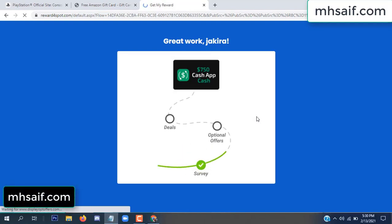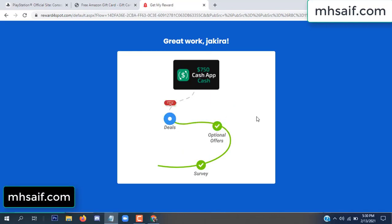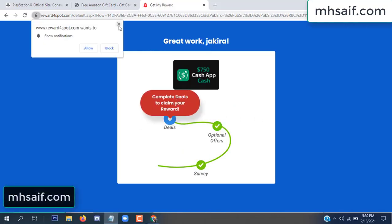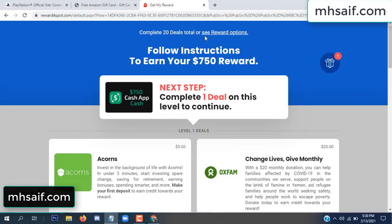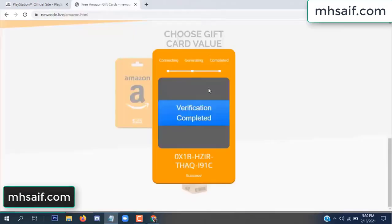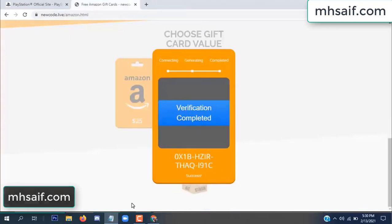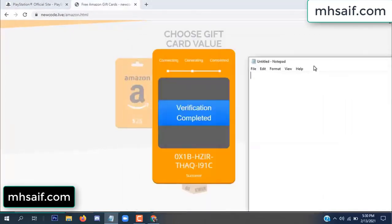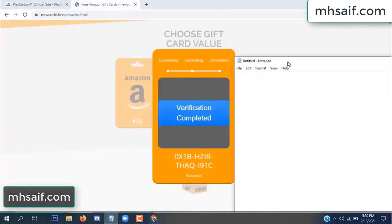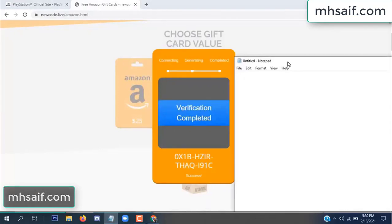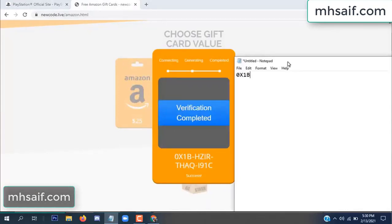Survey done. Optional offer finished and details complete. Now the full code is available — verification complete. So the final code is not faded. Copy this code.